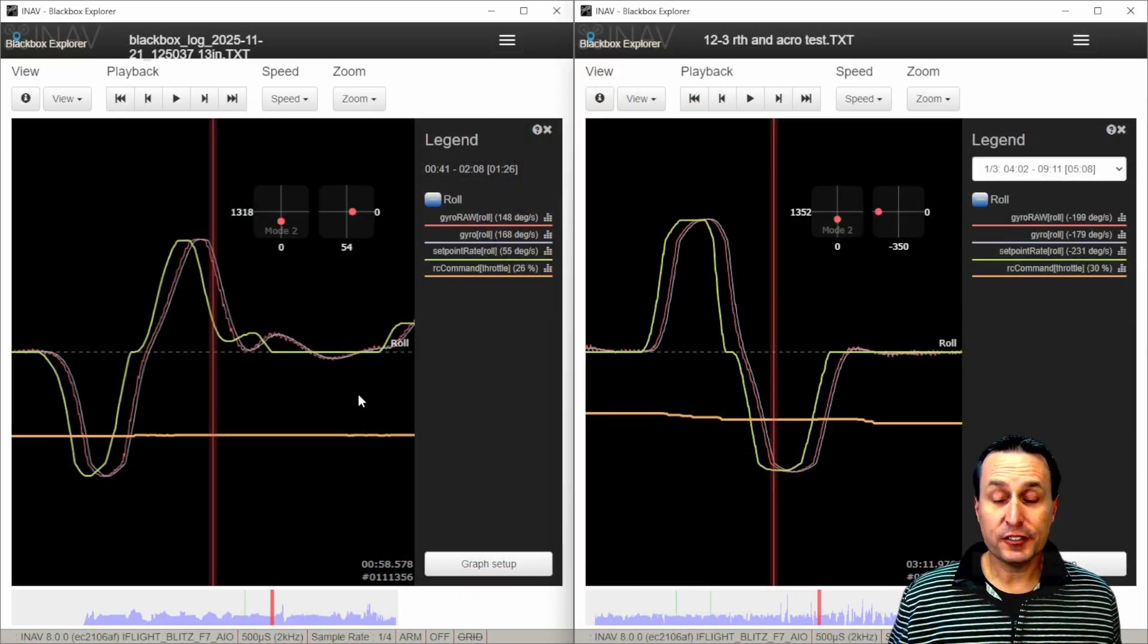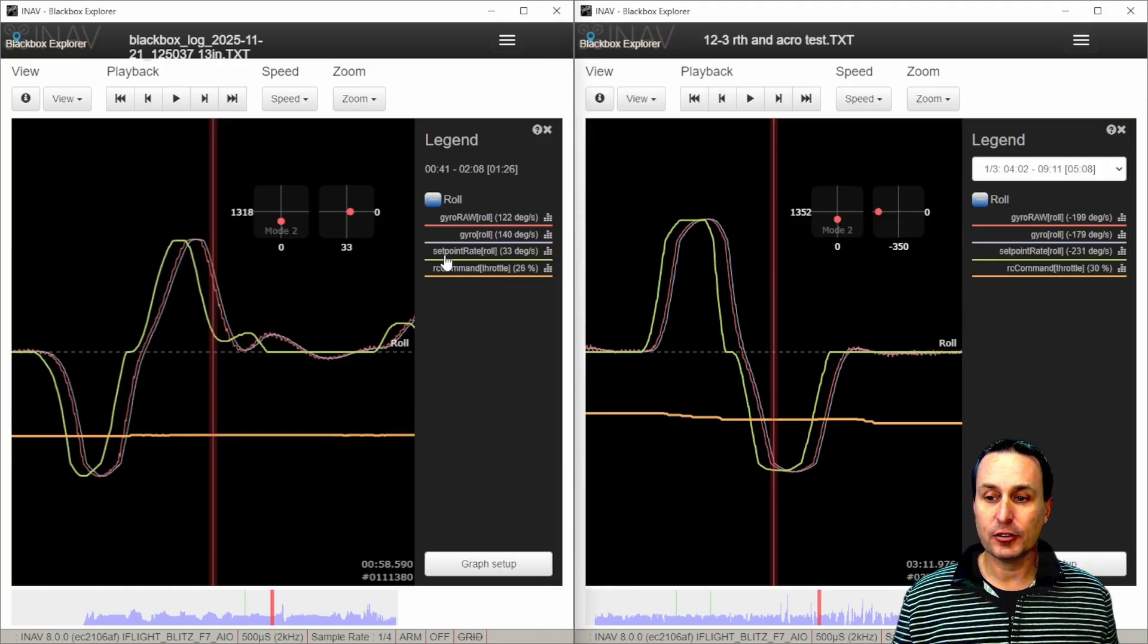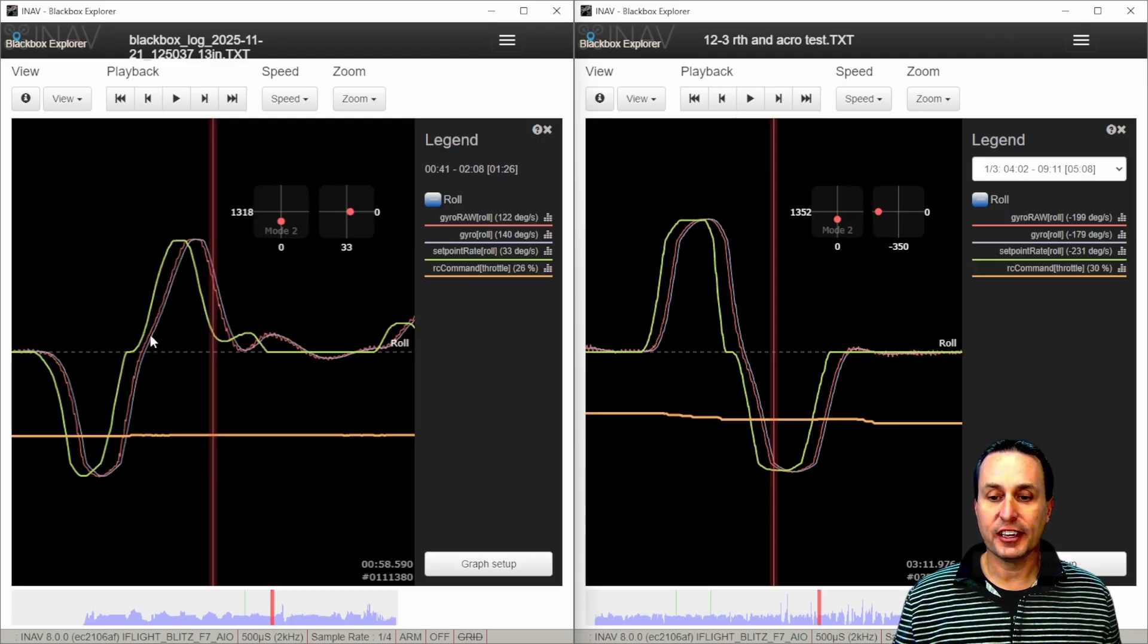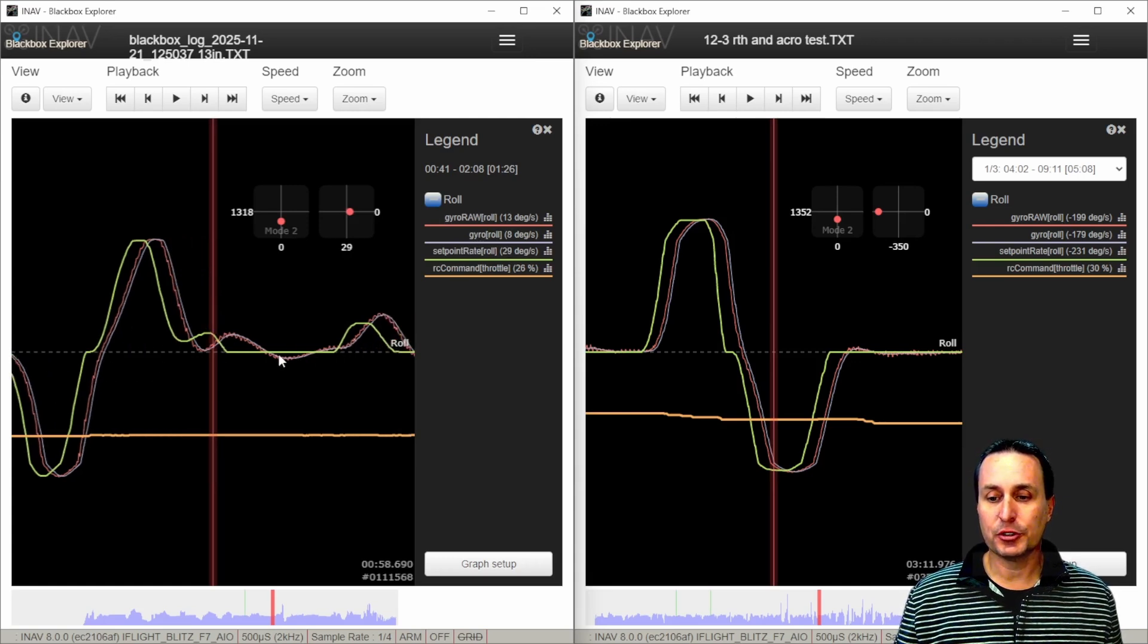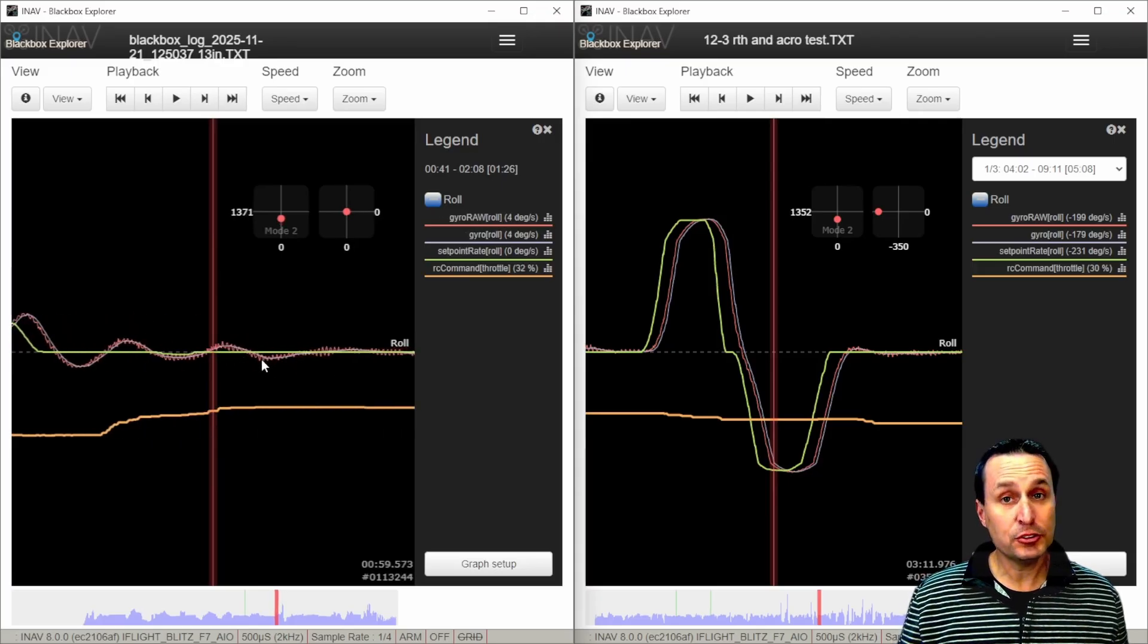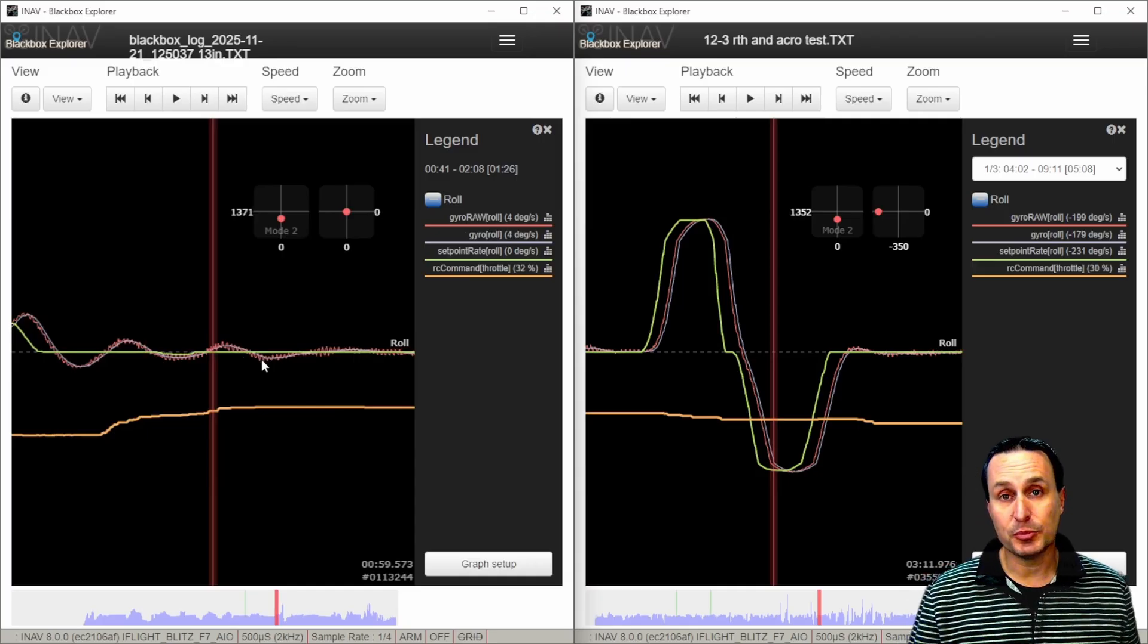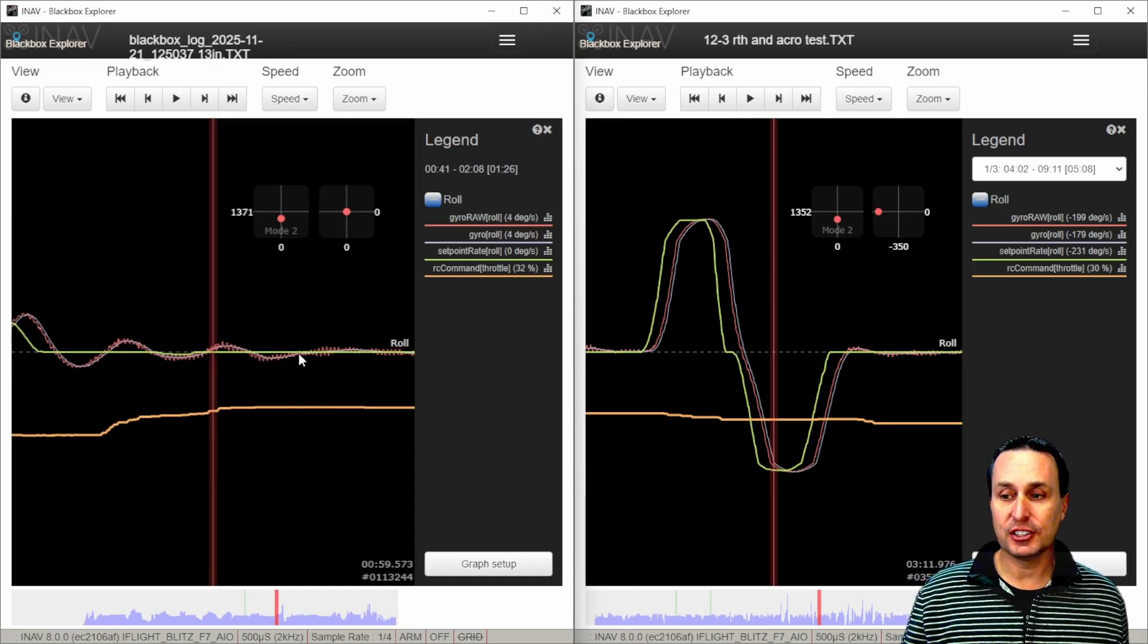So looking at the difference in what we had, this is what we had for response. The green line here is what the sticks are commanding, and then the purple line is what the quadcopter is actually doing. You can see we had some overshooting and oscillation here, a lot of oscillation and overshooting here, and that was all mostly related to the I term. The I terms were too high in relation to the P's and was having some wind-up and I bouncing.